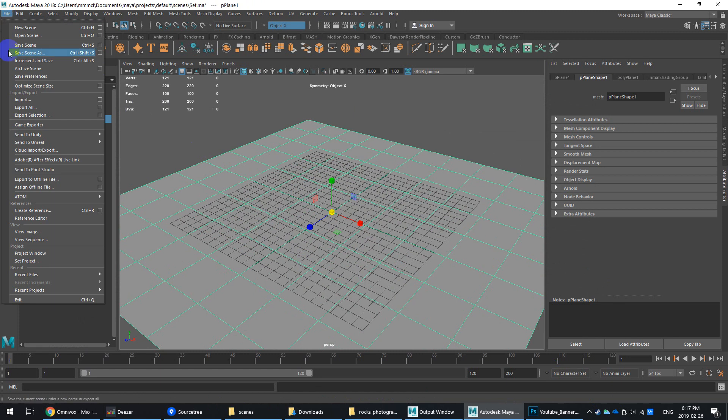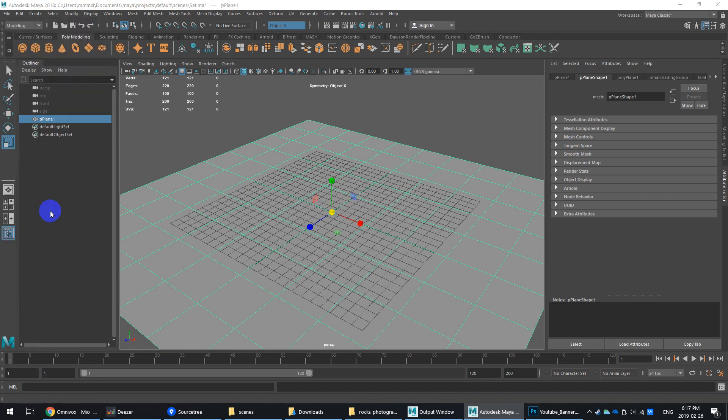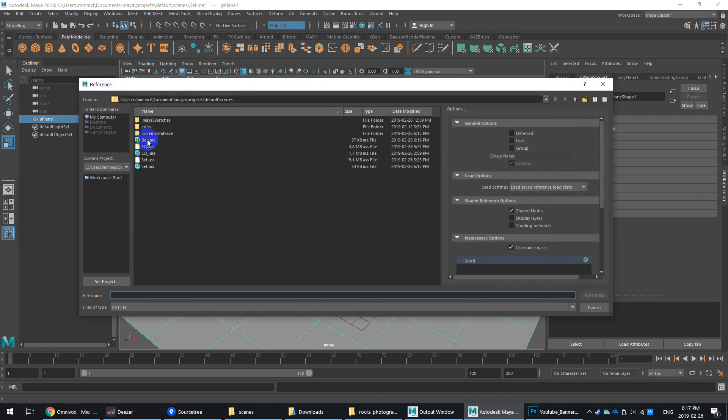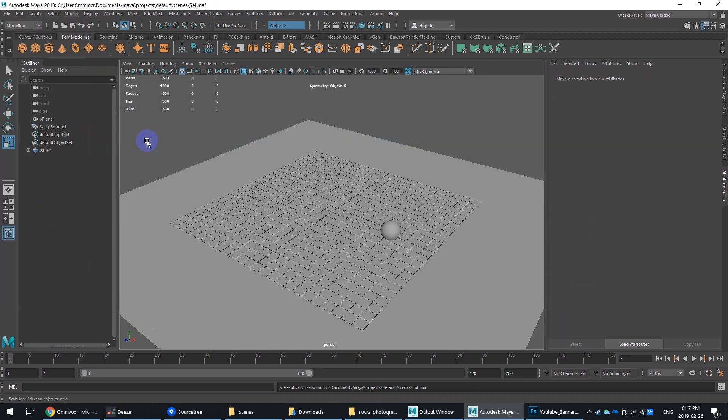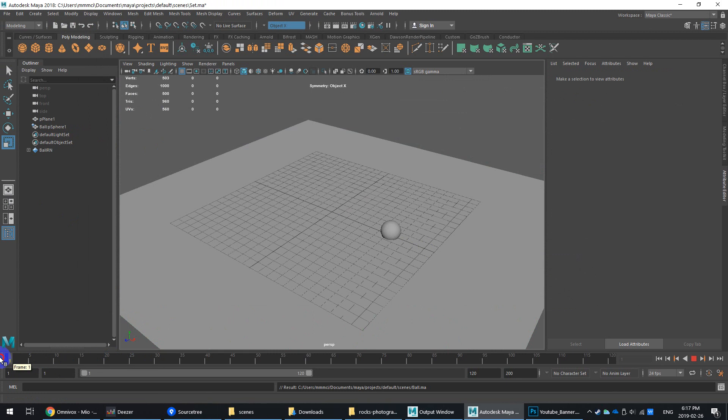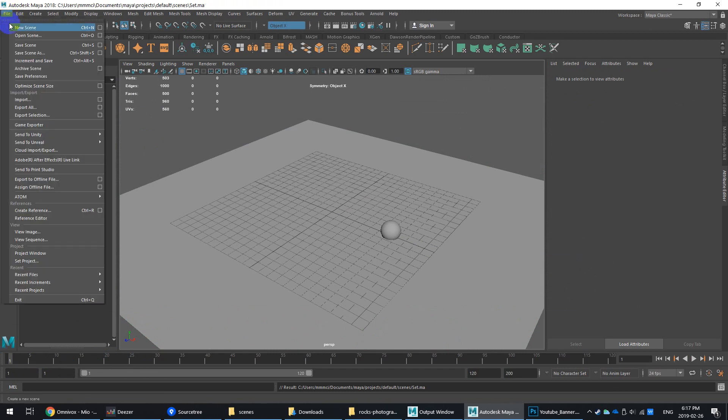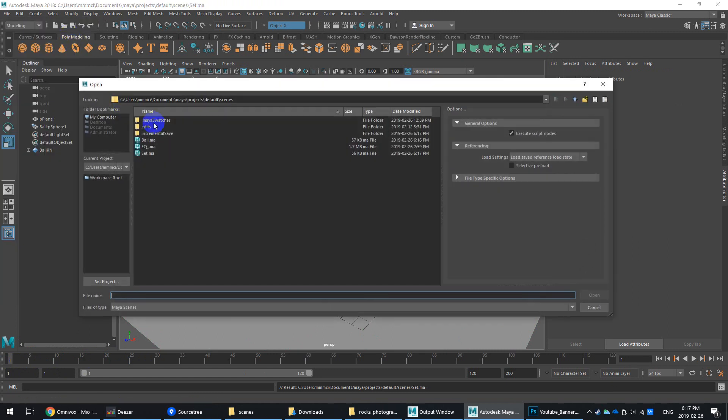In Maya, you can do referencing. What that means is basically it's always going to call upon another file or scene name. If I go to reference, create reference, I can reference in the ball. Now it's pulling in that reference, pulling in that animation. Let me Control-S the set, and then I'll go back and go to open scene.